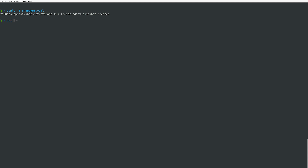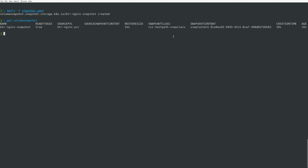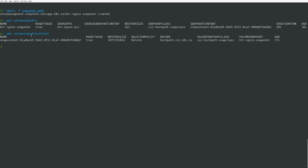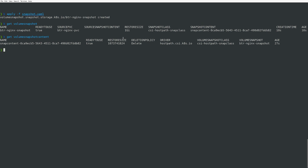Let's go ahead and create this snapshot. Now that the snapshot has been created, we can take a look at it — it's been created and indicated as ready to use. Recall that a VolumeSnapshot is a request for a snapshot, but the actual underlying snapshot is a VolumeSnapshotContent. If I look at the VolumeSnapshotContent, we can see that it has been created and is ready to use as well.